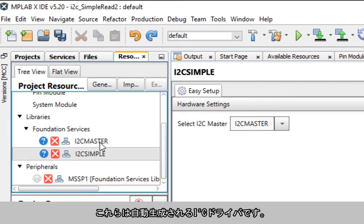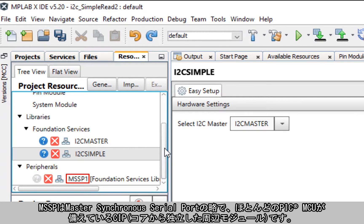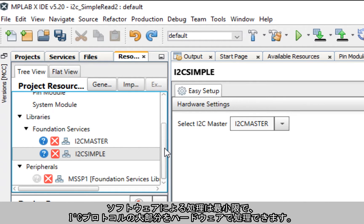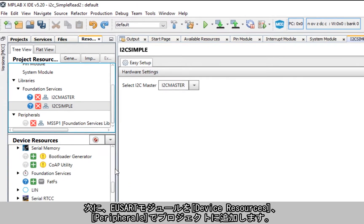Under Project Resources, I2C Simple and I2C Master should show up under Libraries — these are the I2C drivers that are going to be automatically generated. You'll also notice in the same pane under the Peripherals directory that MSSP1 is now shown. MSSP stands for Master Synchronous Serial Port and is a core independent peripheral available on most PIC devices that handles most of the I2C protocol and hardware with minimal software interference.